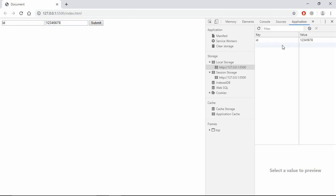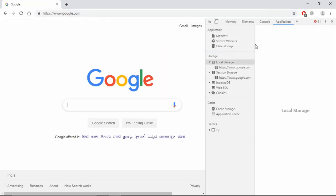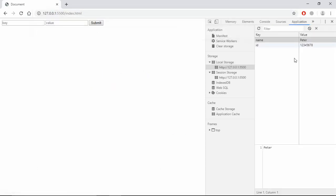Let's enter the values again — submit. Let's make it 'name' 'beta' and submit. We are getting key-value pairs. The best part of using Local Storage is that when you reload the page these values will still be there. Let's refresh — you can see for google.com there's nothing, but when I visit this page again I get those values. These values are bound to this domain.